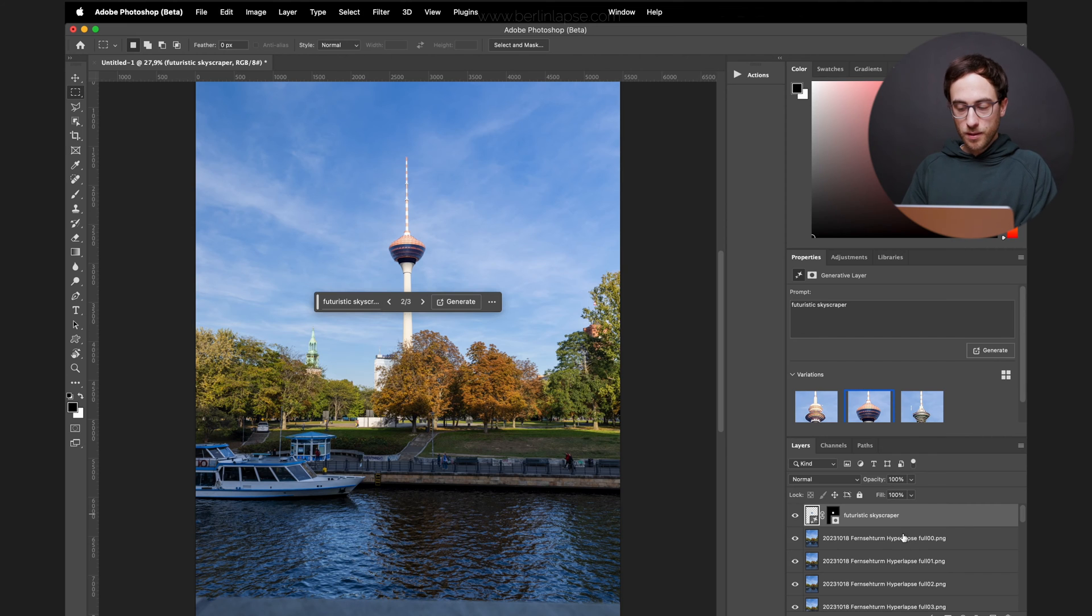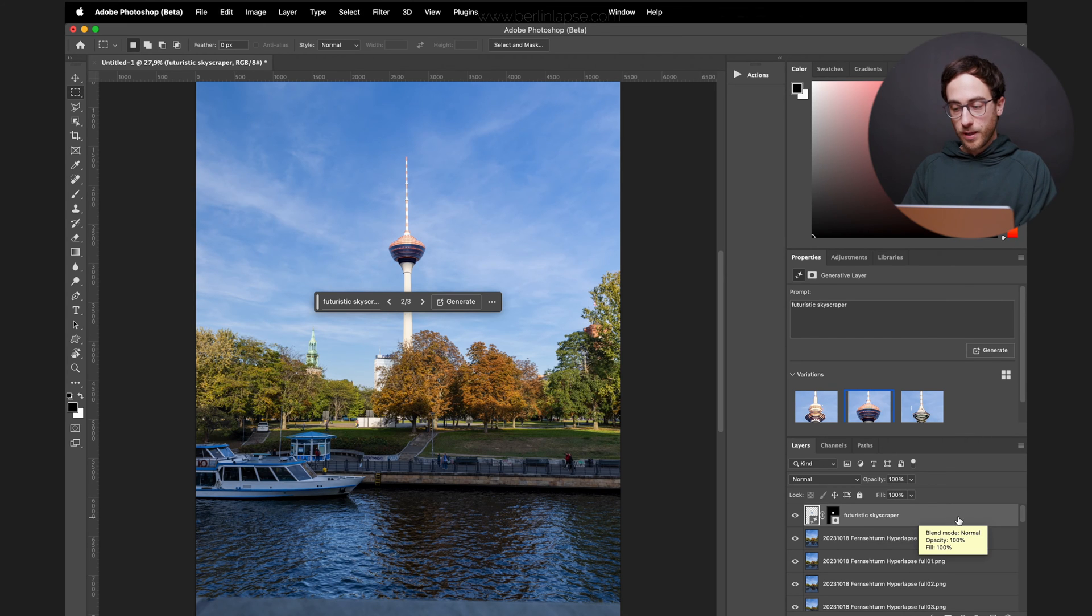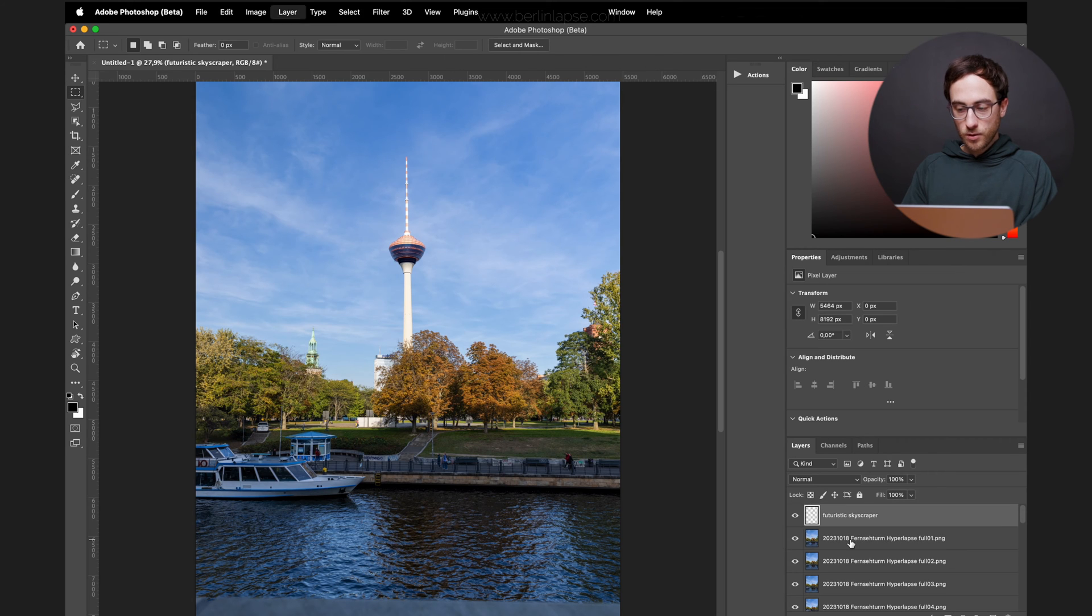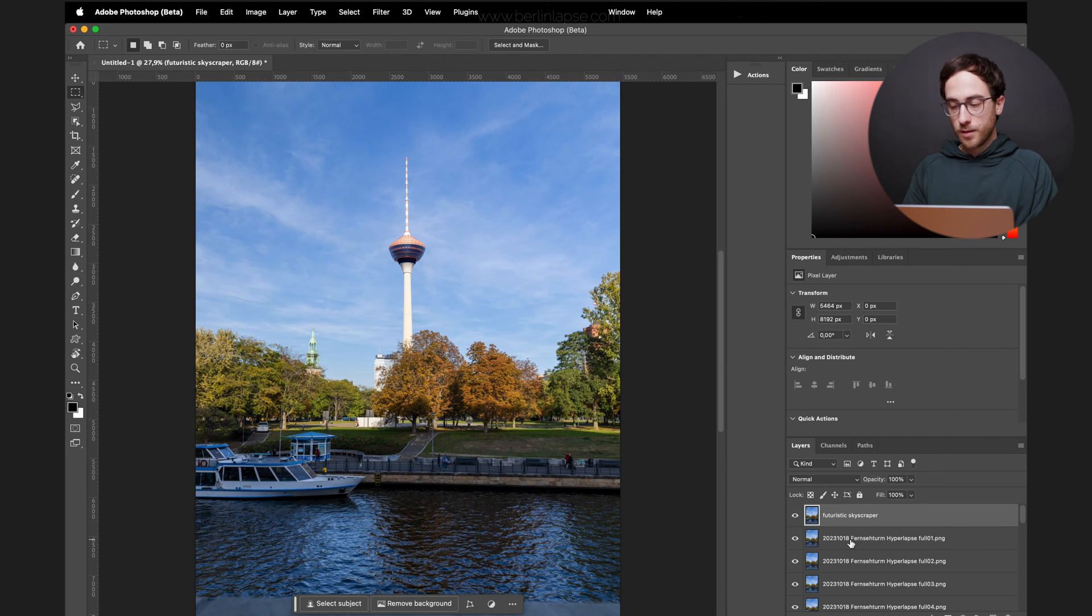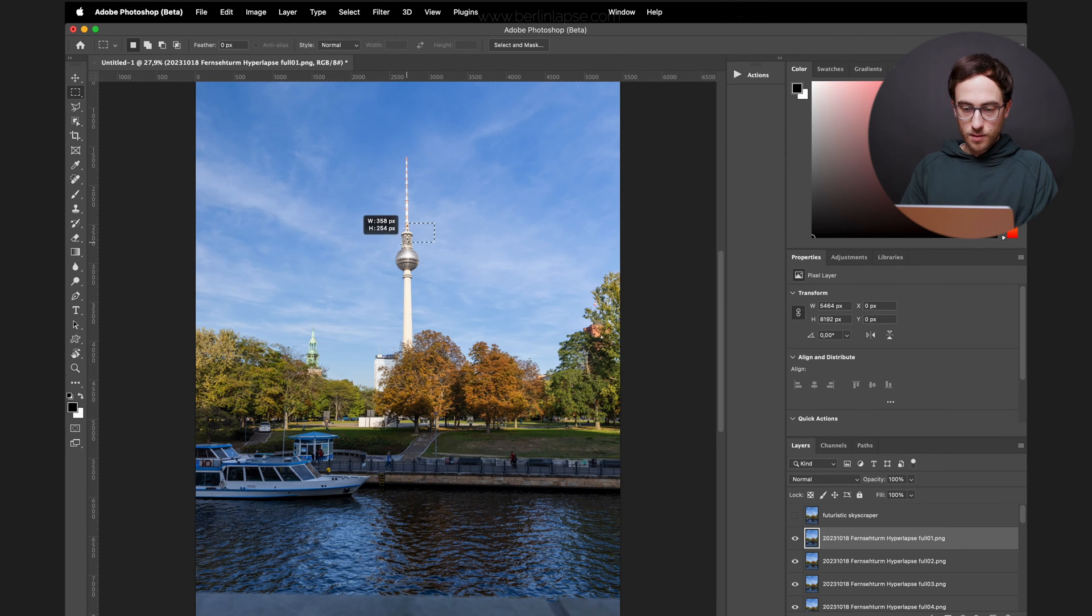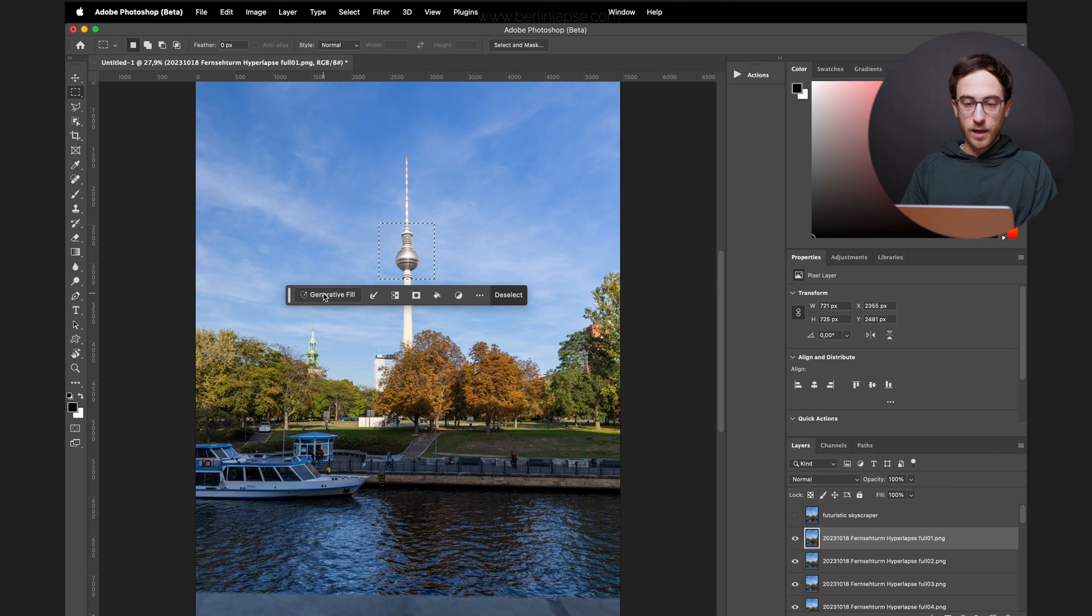So I will keep it. Then select the Generative Fill layer and the layer below. And click Command-E to make one layer out of it. So now you can blend it out. Go to the second layer. Select the part you want to replace.